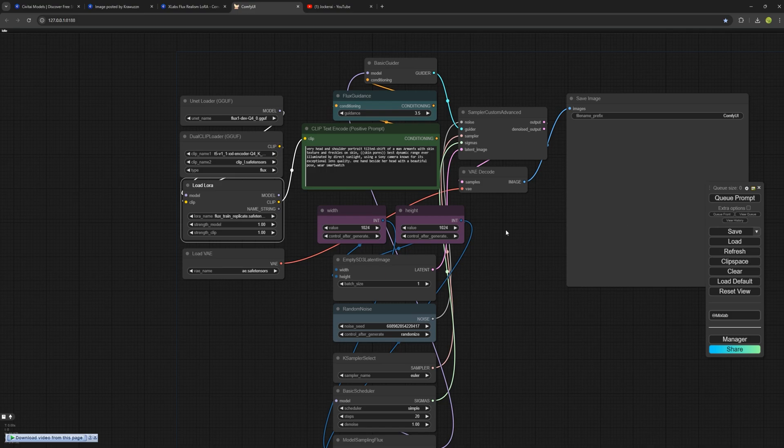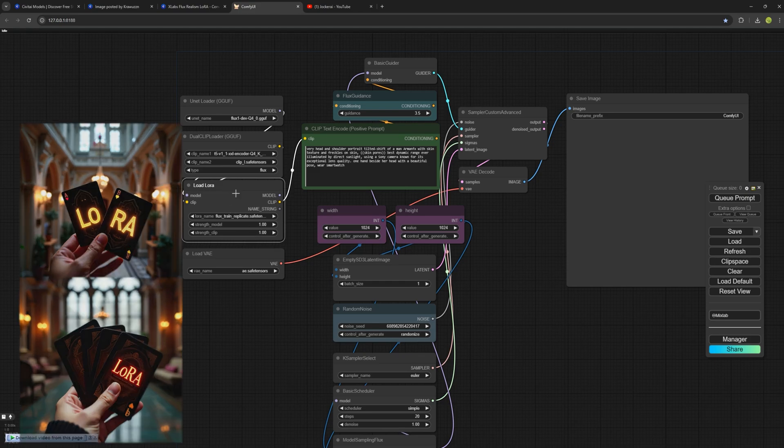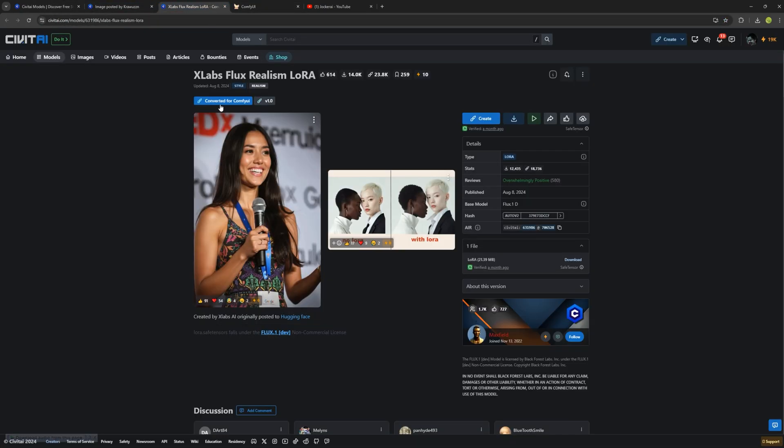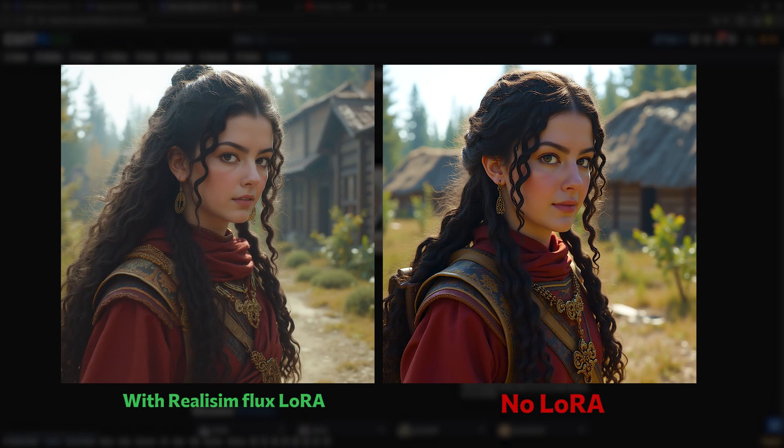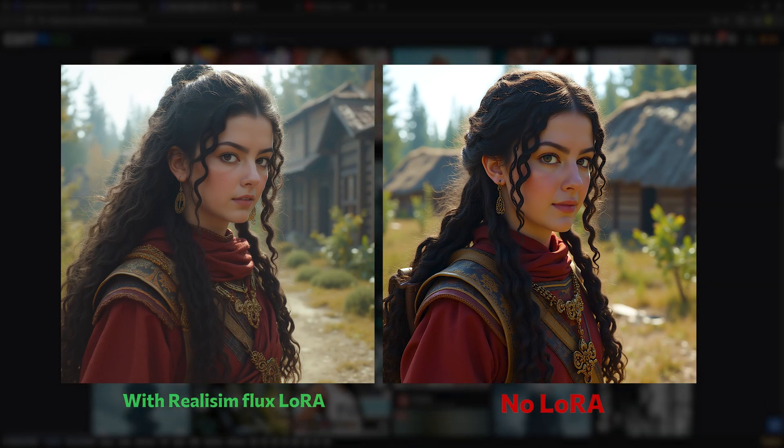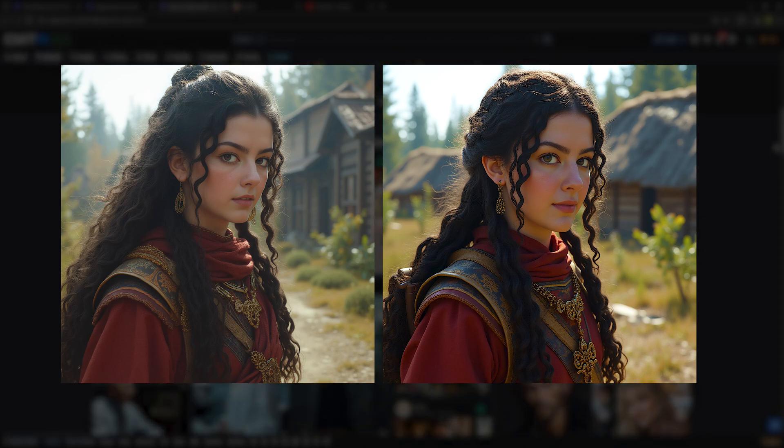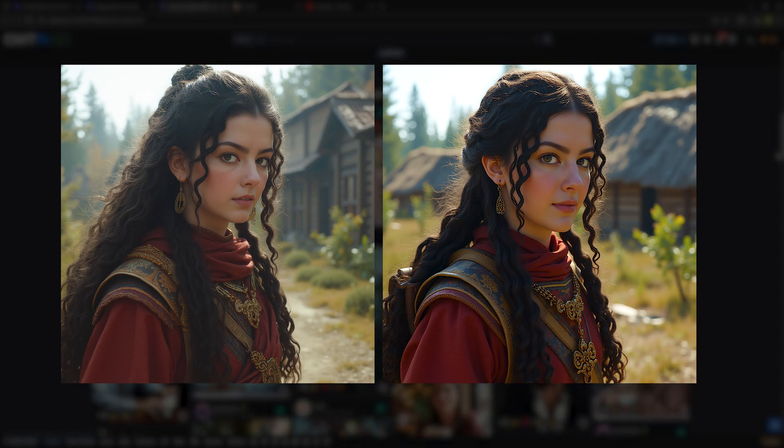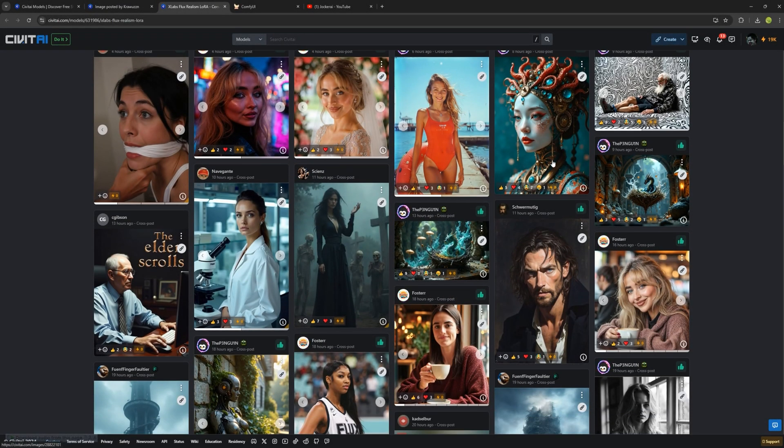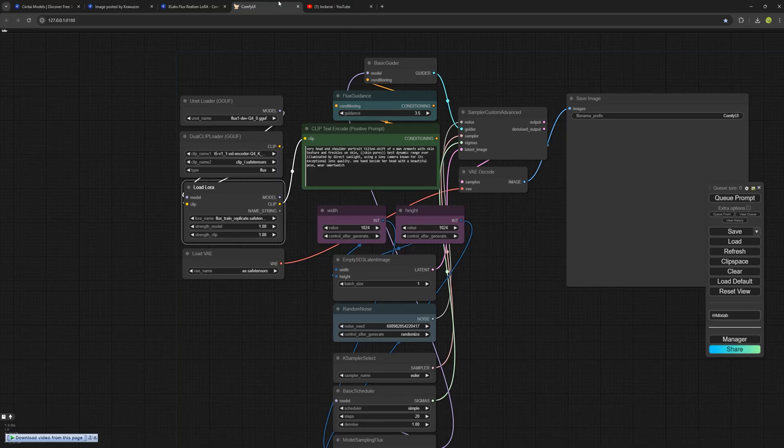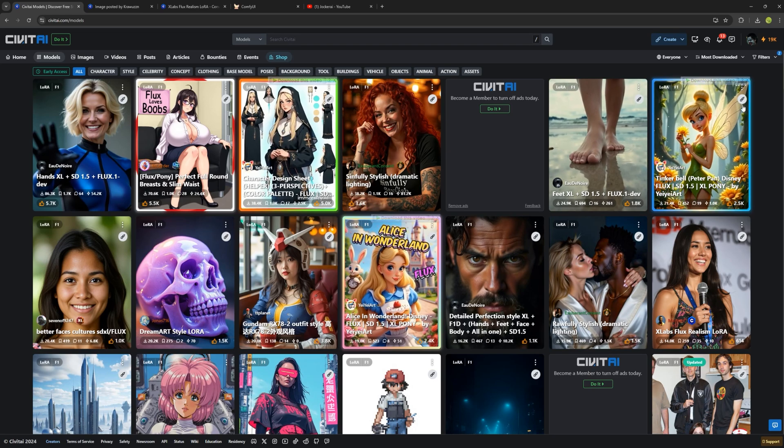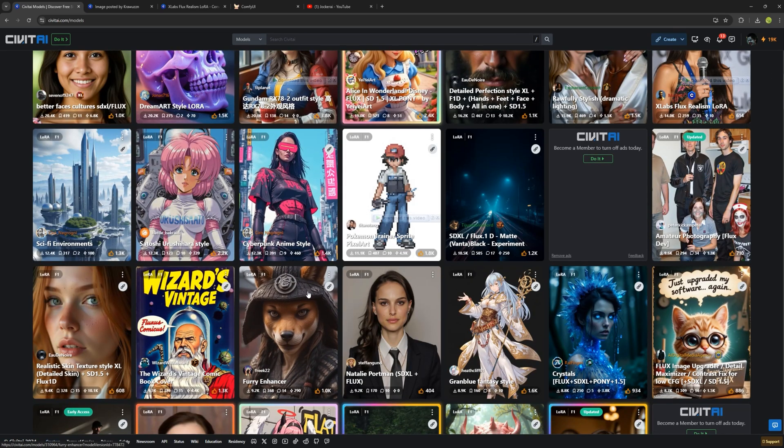However, sometimes we want to use two LoRas at once, or even three or more, but it doesn't provide that capability. For instance, we can use the Flux Realism LoRa, which gives us a more realistic image and removes that artificial, somewhat plastic look on the skin that certain AI models can produce. We can use this LoRa alongside our personal LoRa to make the image more natural, or we could use other LoRas, many of which are available for download on sites like Civit AI, just like in Stable Diffusion, where we could use multiple LoRas simultaneously.